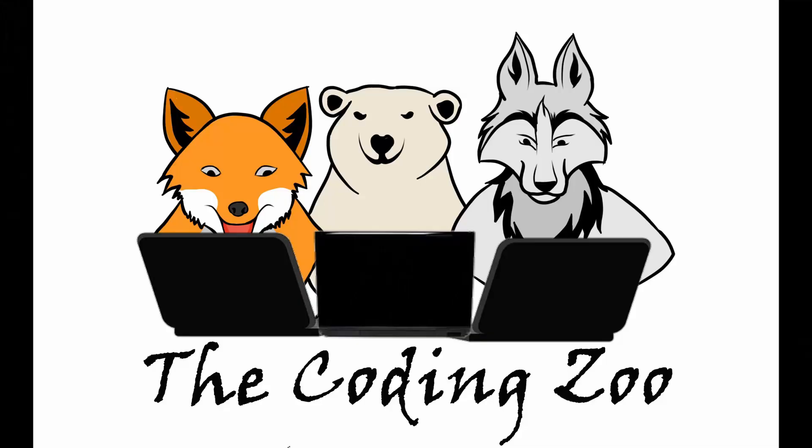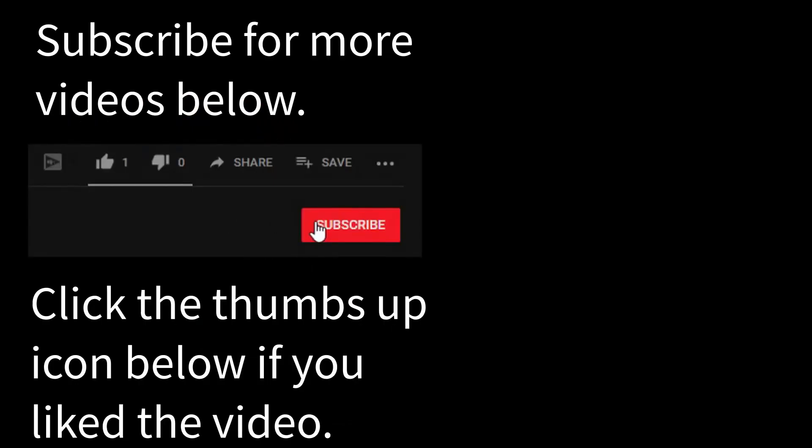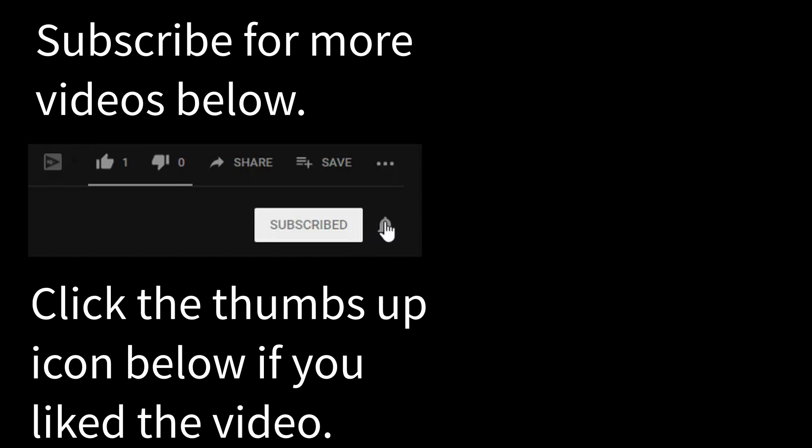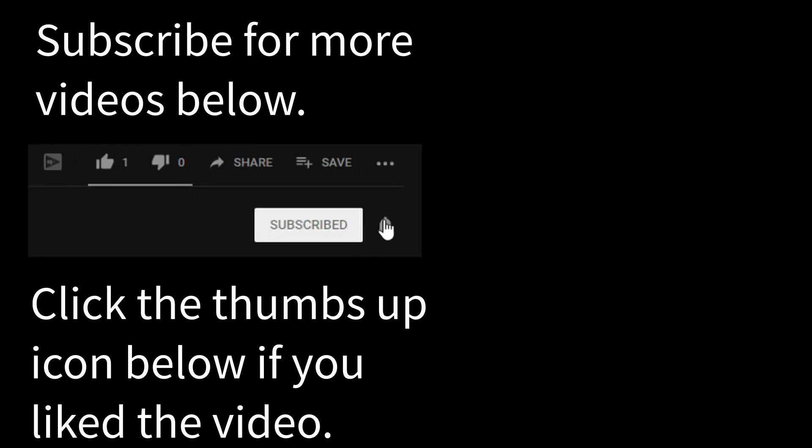Also, we have JavaScript, HTML, and CSS videos. Anybody learning those different languages, send them our way. Tell them to check out our channel, or the website, thecodingzoo.com. We're also on Facebook too, if you want to check us out there. Appreciate your time. I thank you for joining us. I hope to see you again next time and I hope you have a great week. Bye.